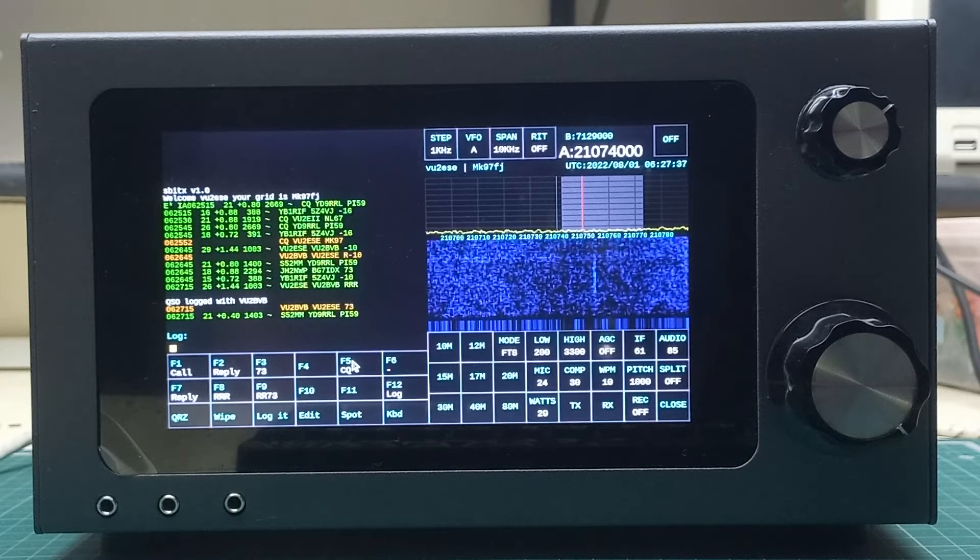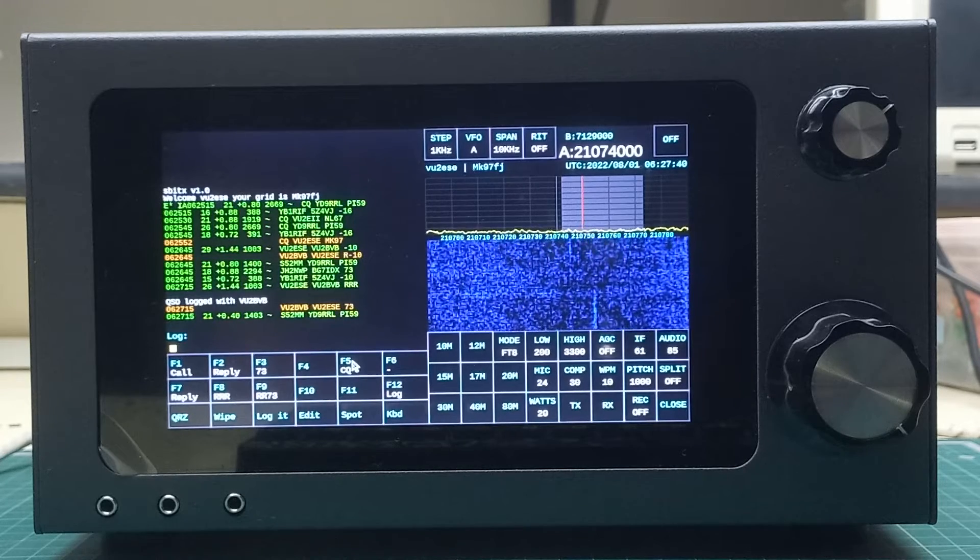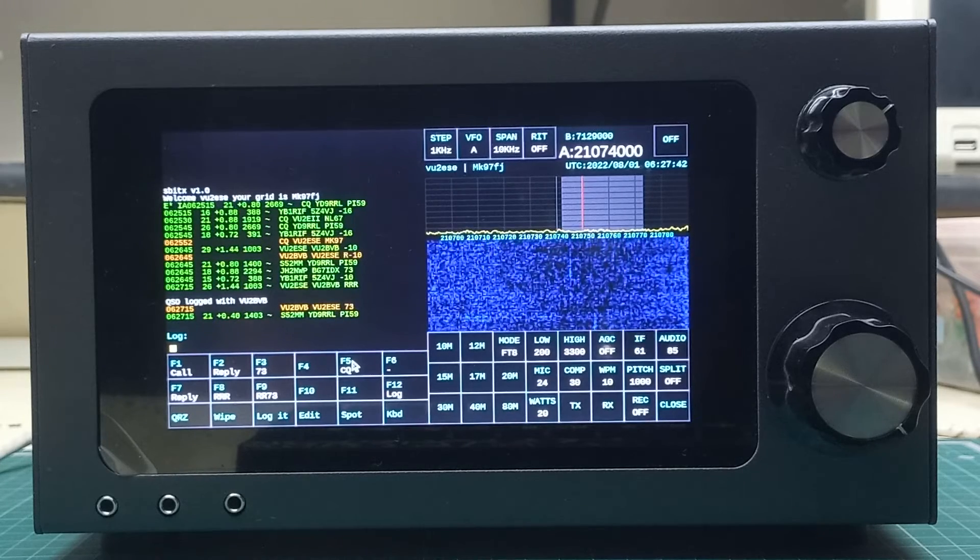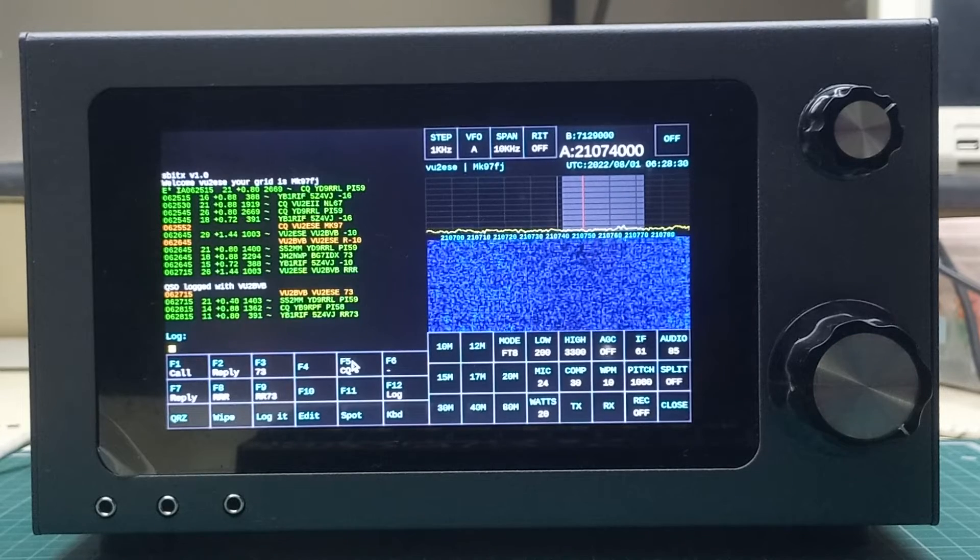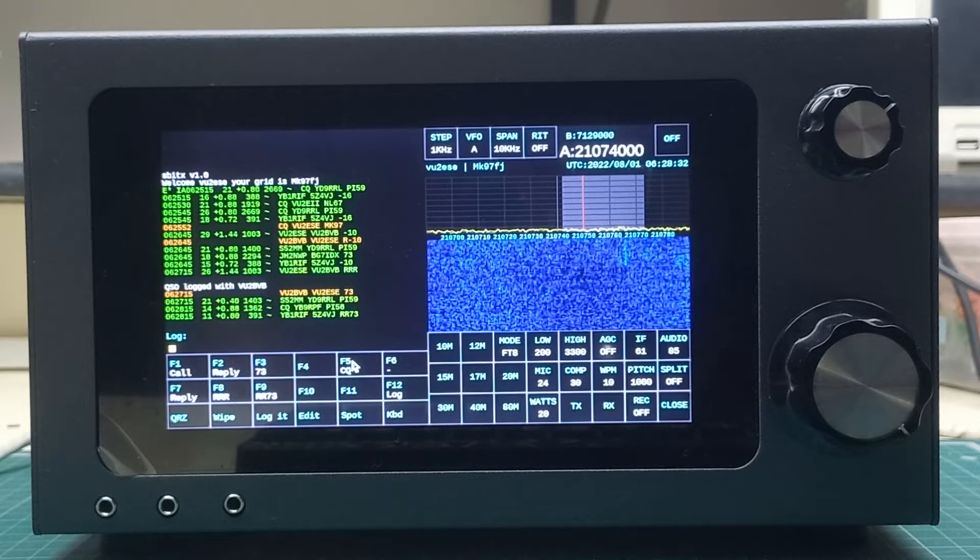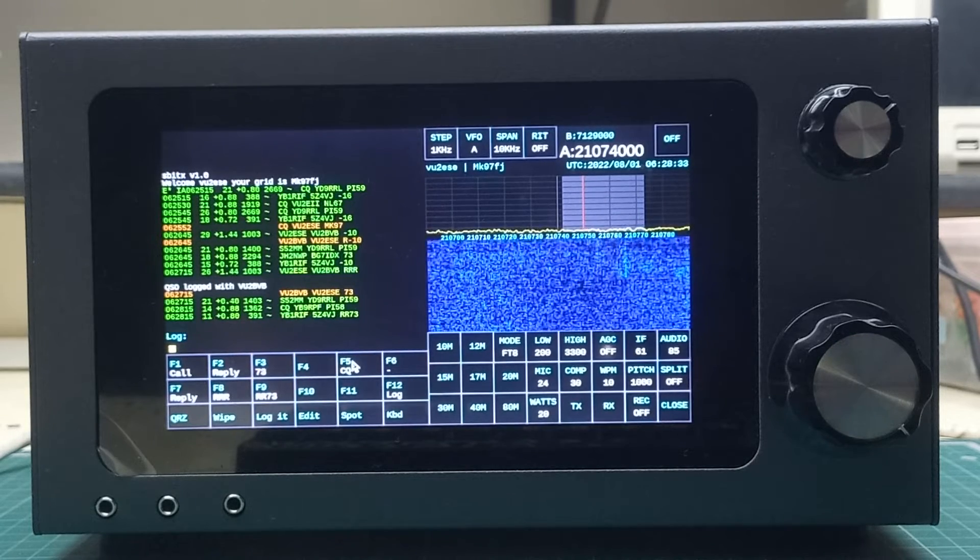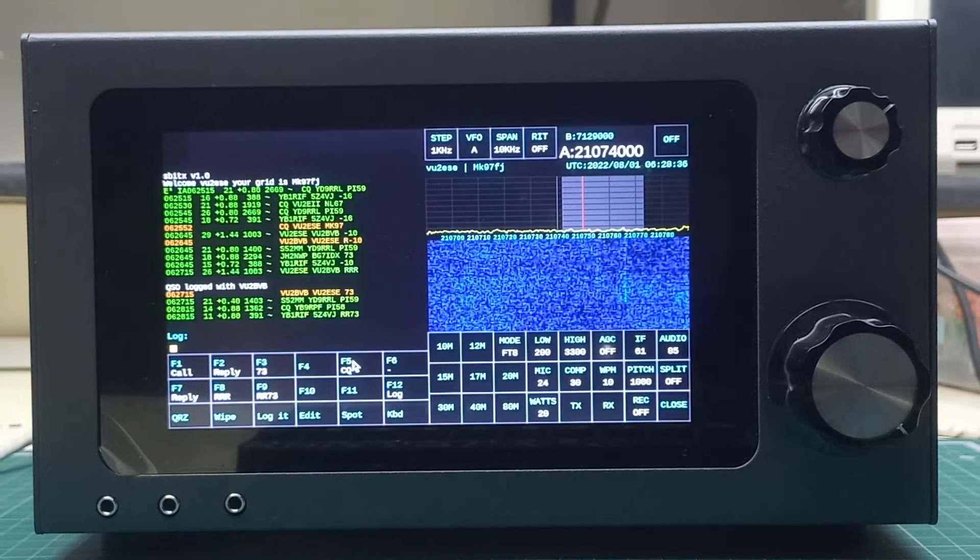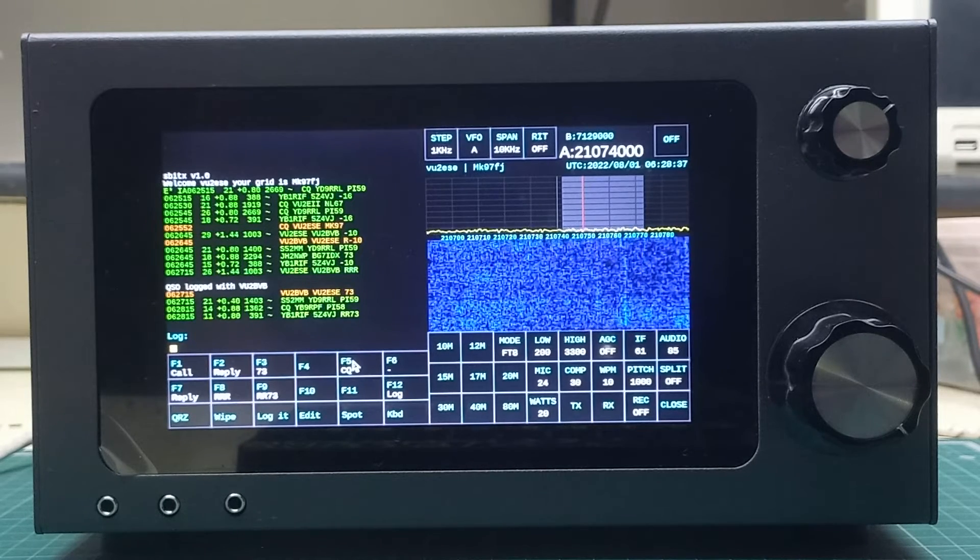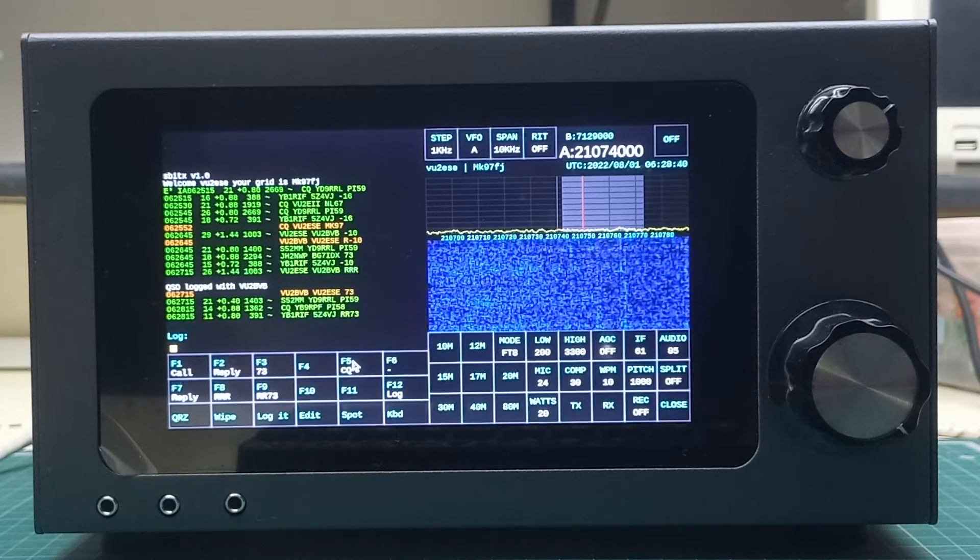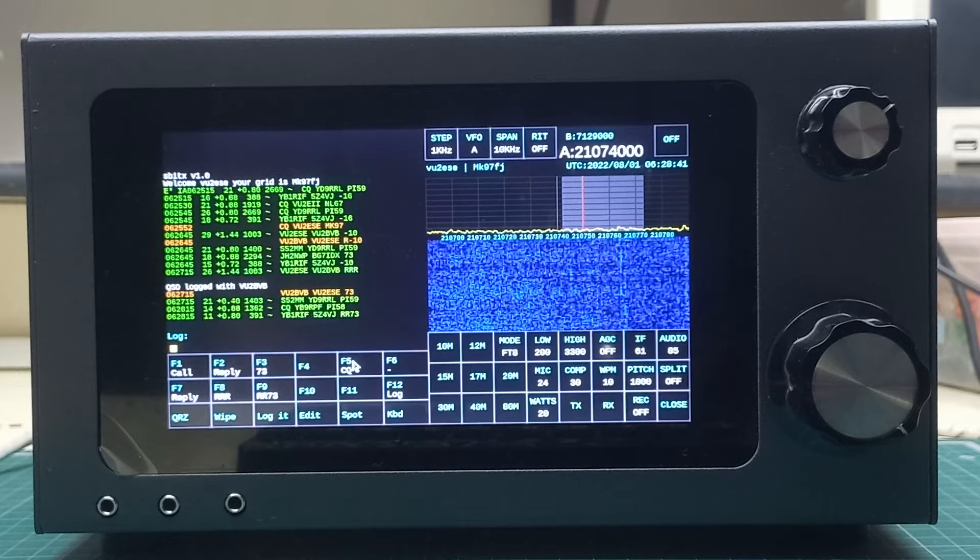I will stop and look for others to be calling CQ and then reply back to that. We will wait for someone to call CQ and try replying back to them. Hopefully VU2BVB will be back on the band and calling CQ.